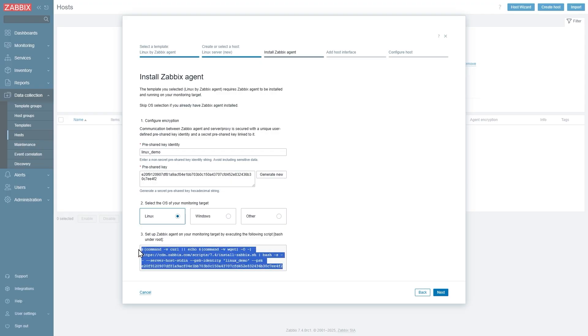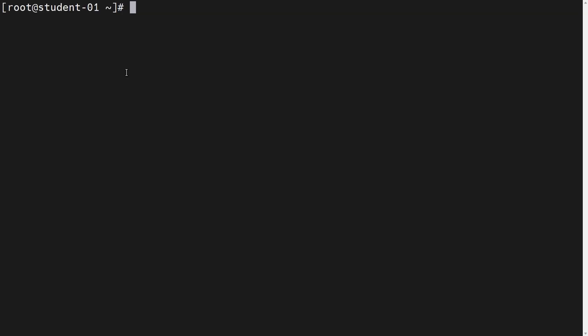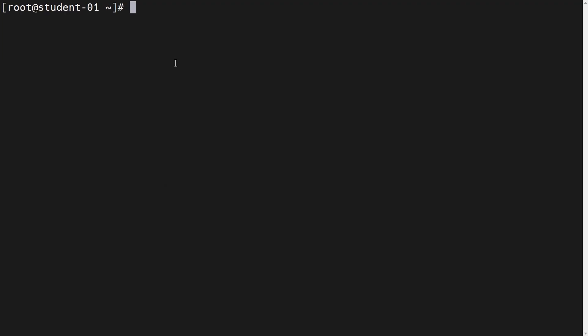So let's switch to the command line view and let's install our agent with this here command and see if we succeed. Okay, so I've moved to my Linux server command line and what I'm going to do is I'm just going to copy this command over here.